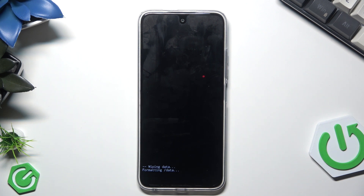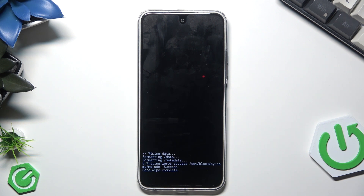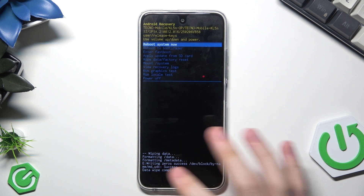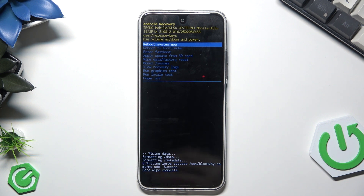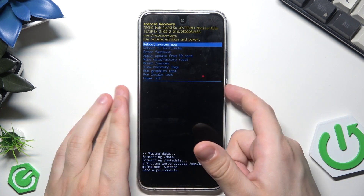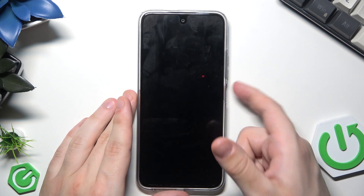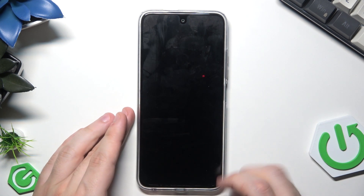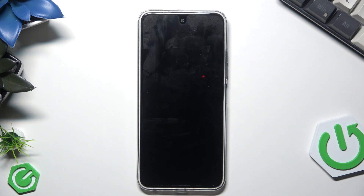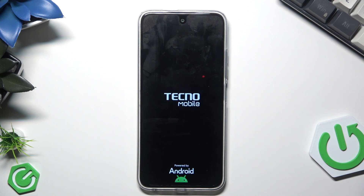You can see at the bottom of the screen that the formatting data process has started. Now it's finished and we can see the confirmation. Select Reboot System Now and click the Power button — within a few seconds the phone will turn on automatically and all you need to do is set up your phone.